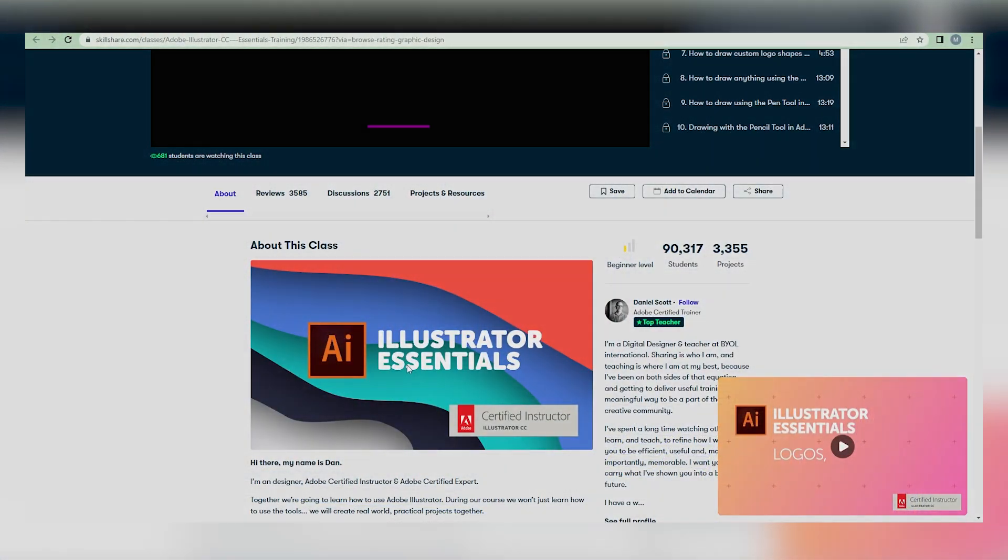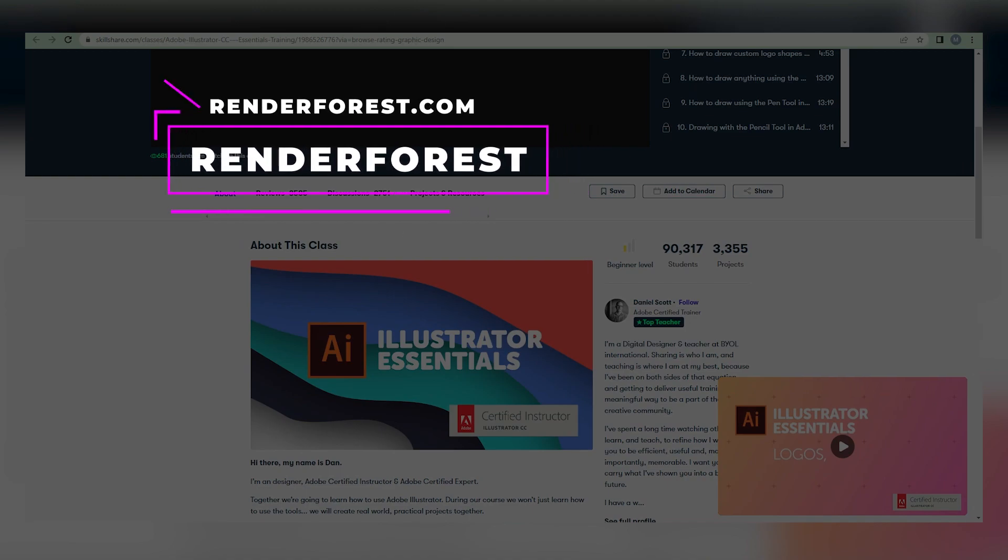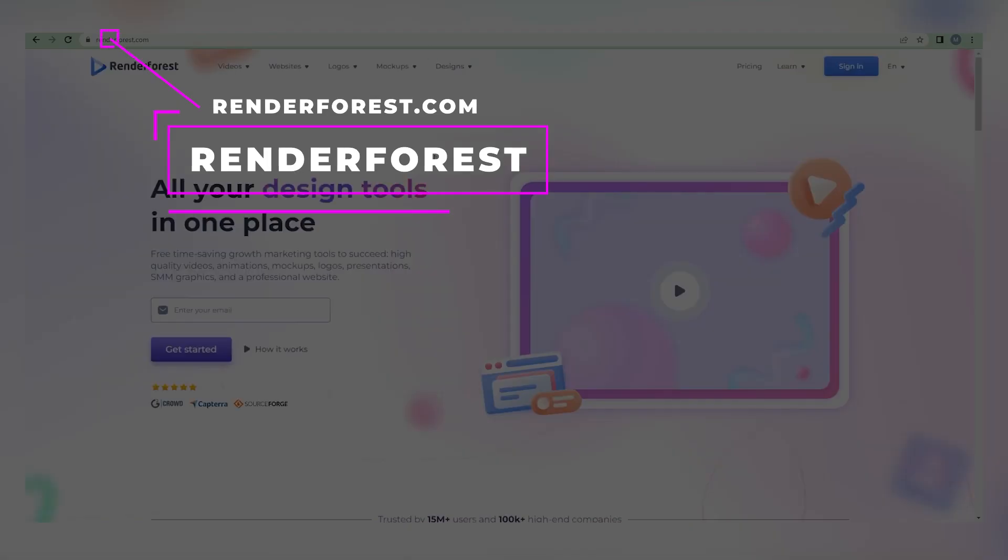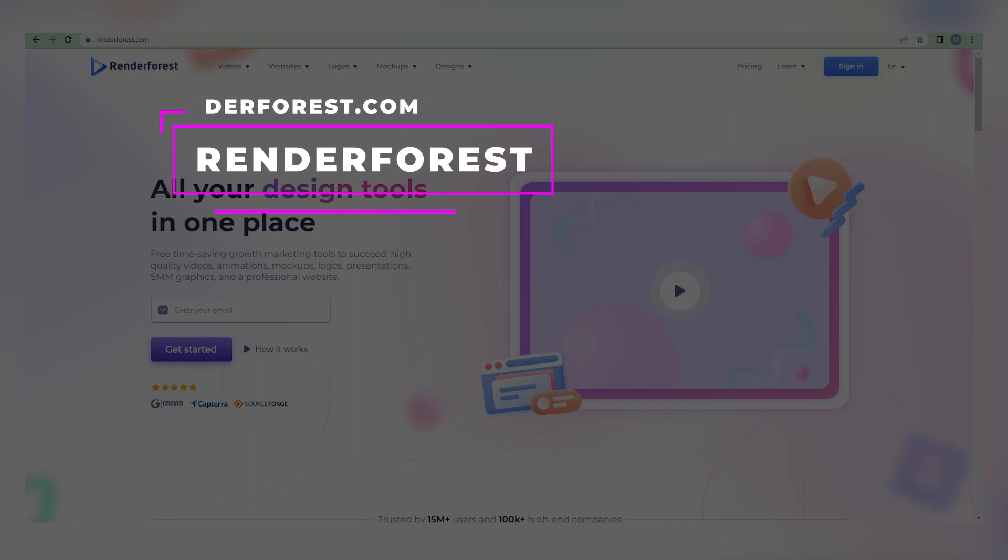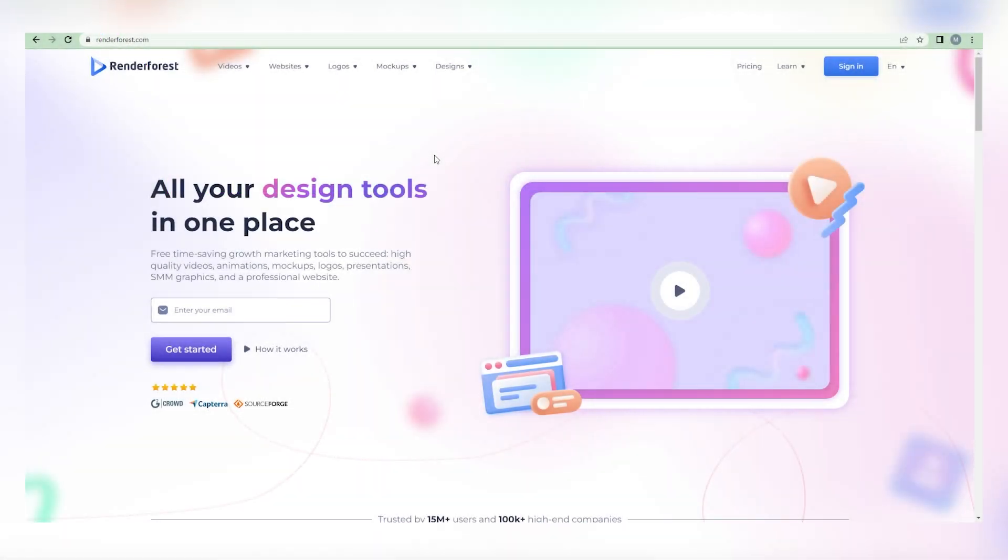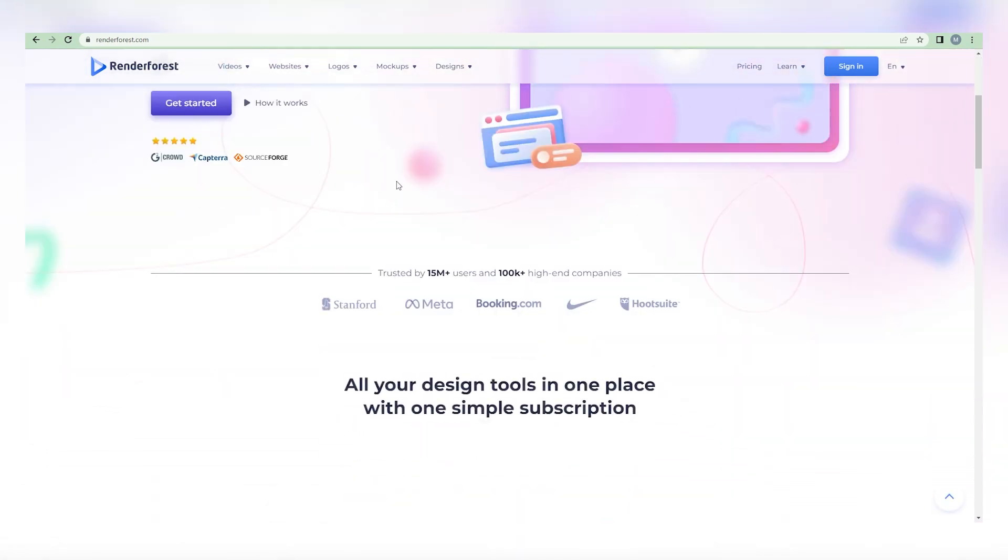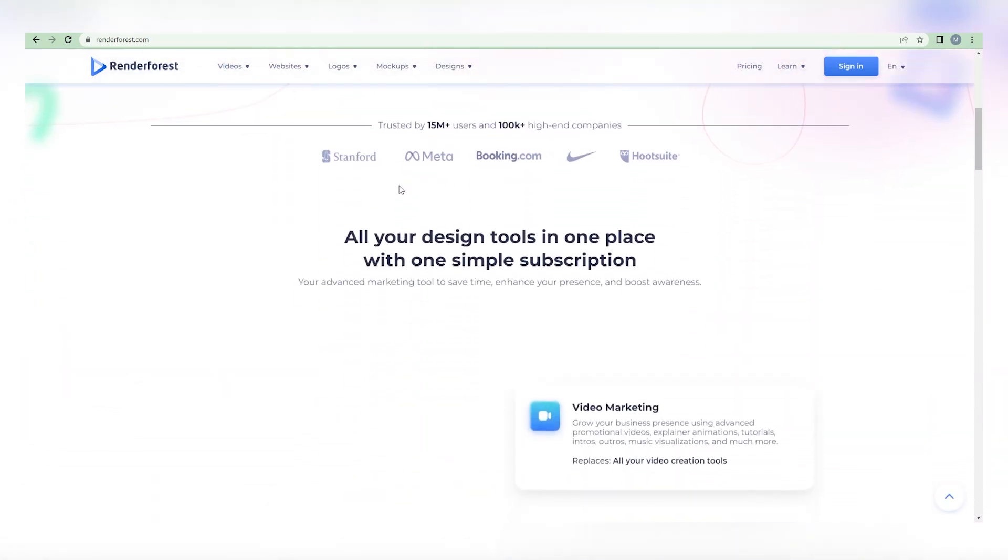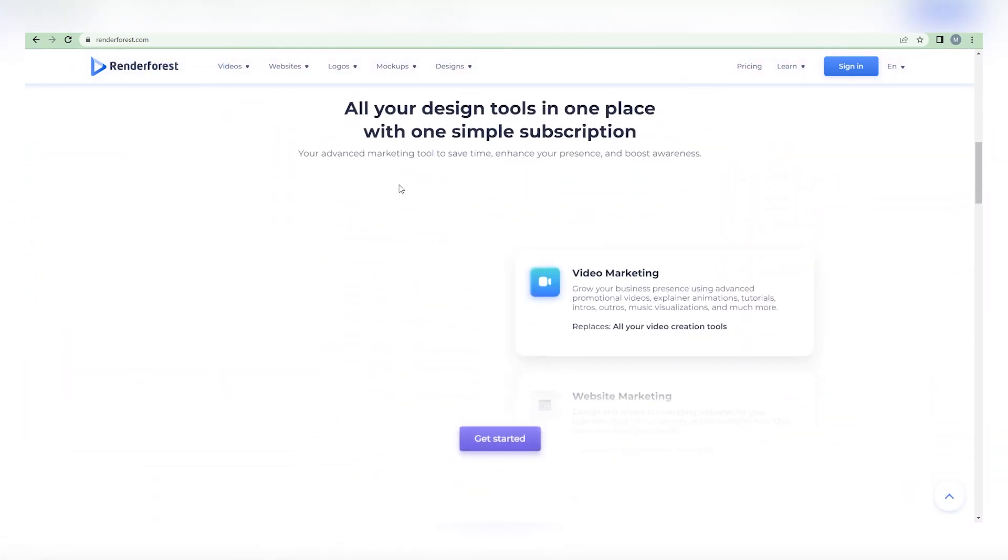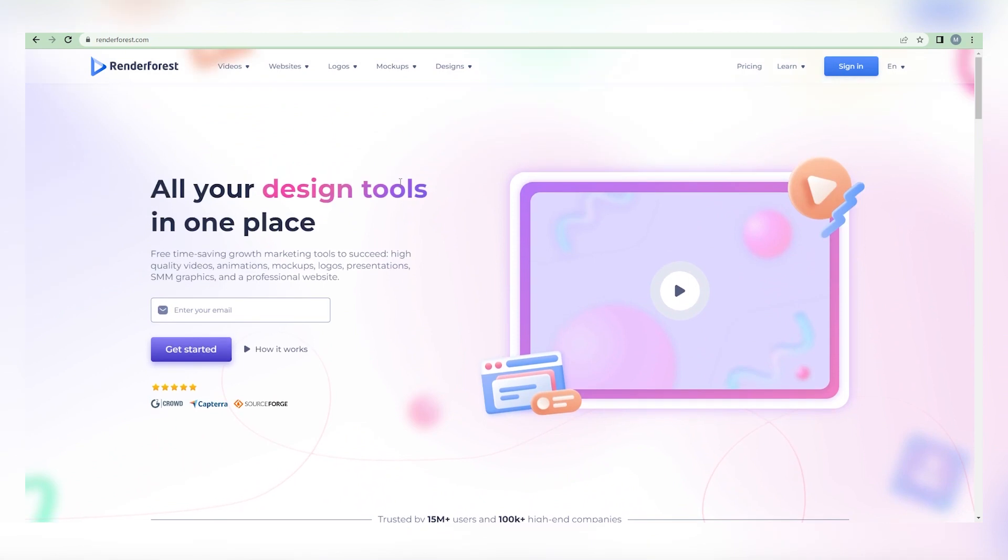This time, we'd like you to visit RenderForest.com. This is the website from which we will download and upload free videos to Skillshare. This is a highly reputable company where you can create logos, videos, mock-up websites, and so much more. But we want to concentrate on video production. Simply navigate to the top of this toolbar and click on Create Videos.